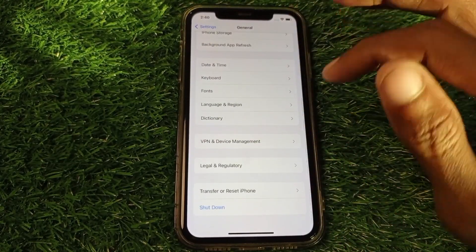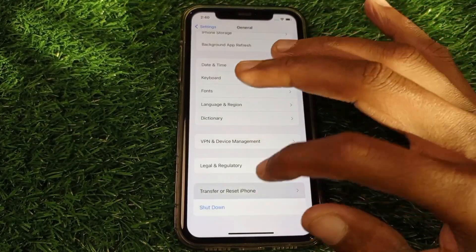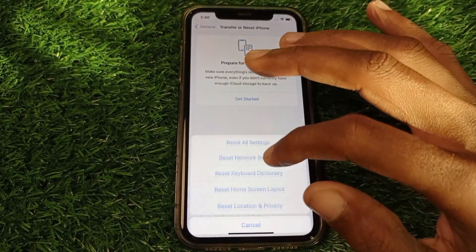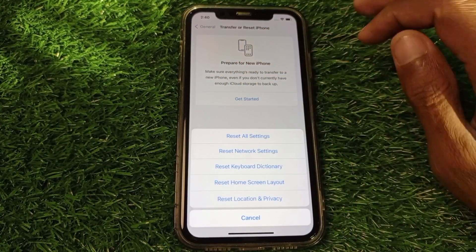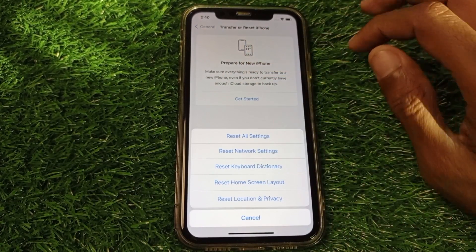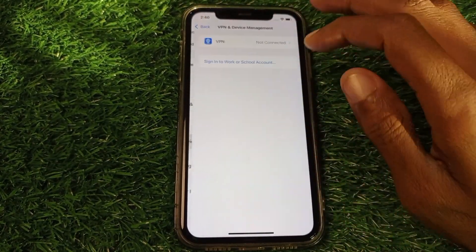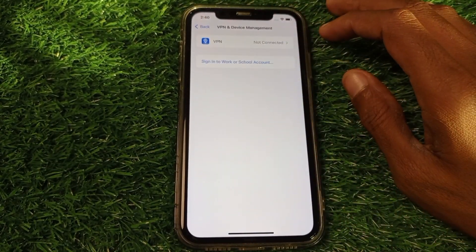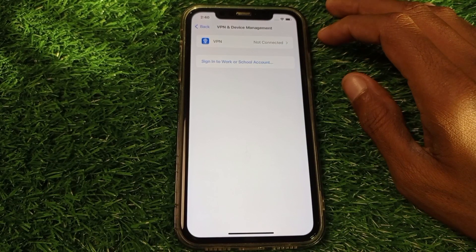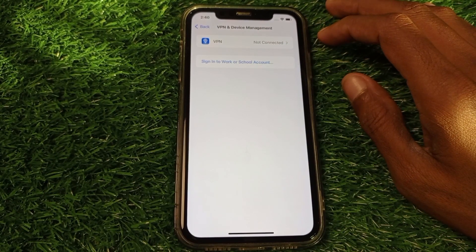There may be a network problem — you need to transfer and reset your network settings from here. After doing this, go back and check your VPN connection. If you have any kind of VPN connected, you need to disconnect it.